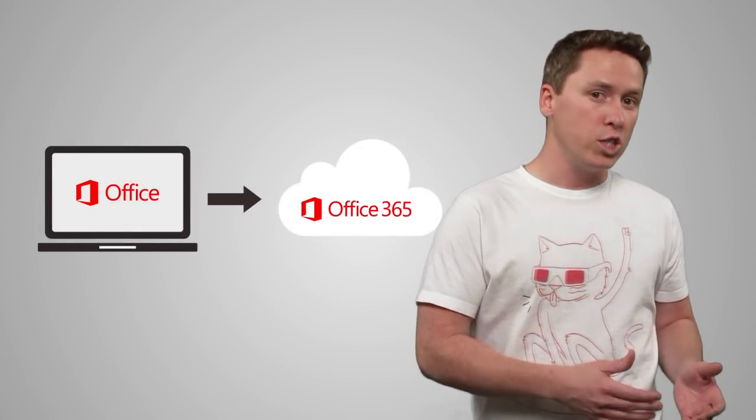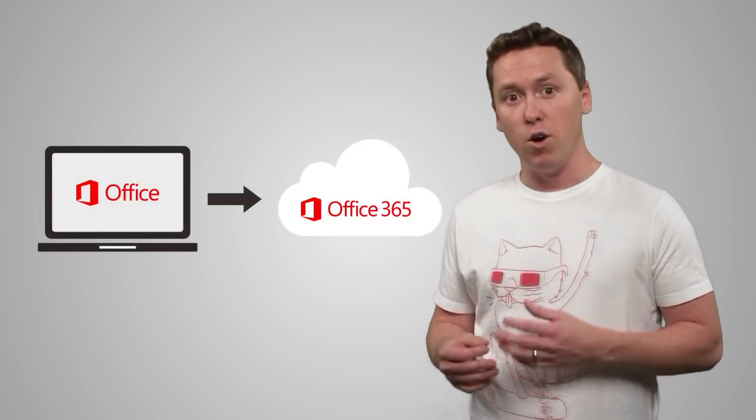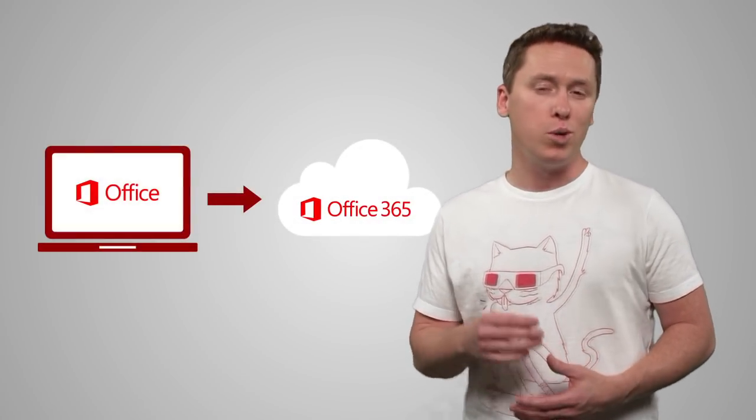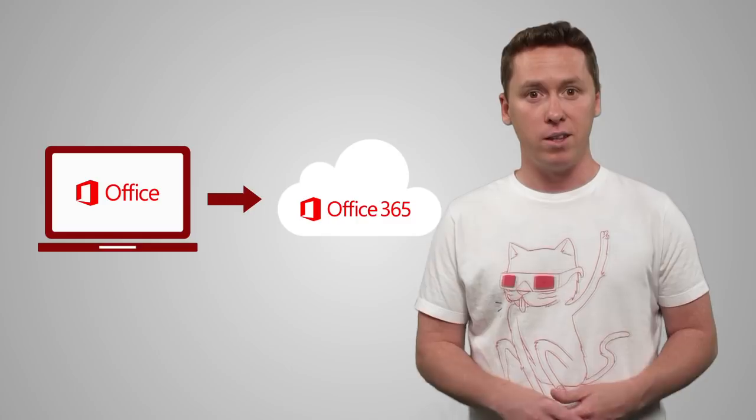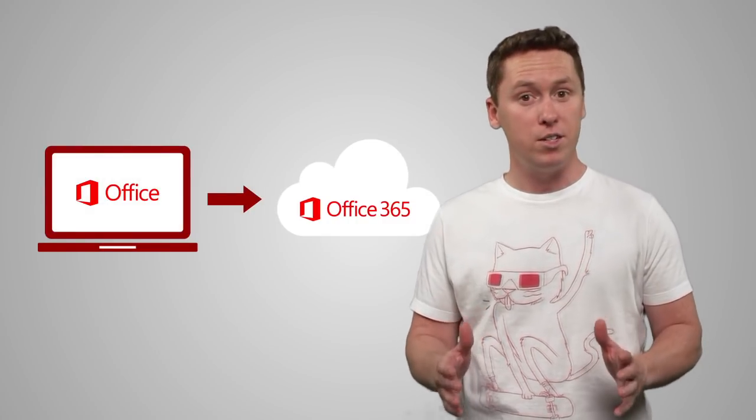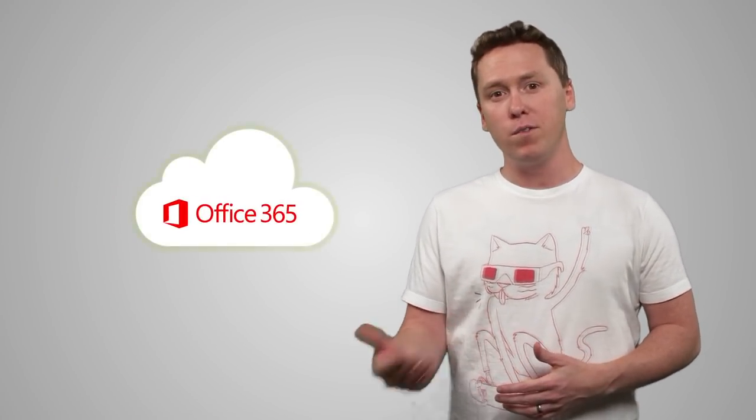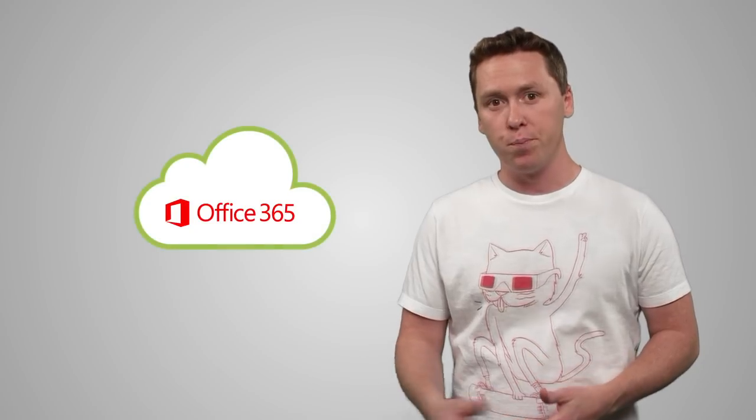If you're thinking about making the switch from traditional Office to Office 365, avoid trying to do an in-place upgrade. The two versions of Office are surprisingly different, and they do not like to share. You'll be better off if you start new.